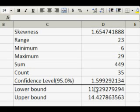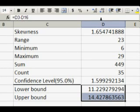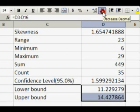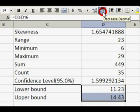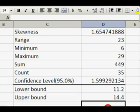Decrease the number of decimal places to get the computer to round it for you. The answer is 11.2, 14.4. We are 95% confident that for the population, the mean number of texts a student sends in a day lies between 11.2 and 14.4.